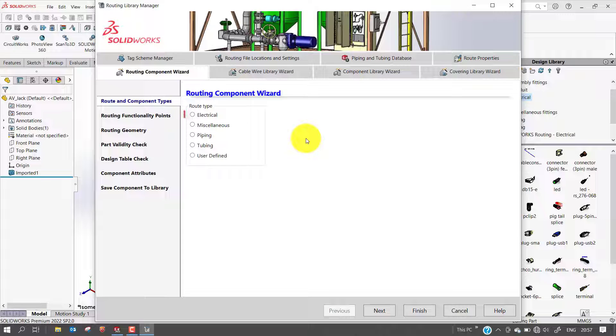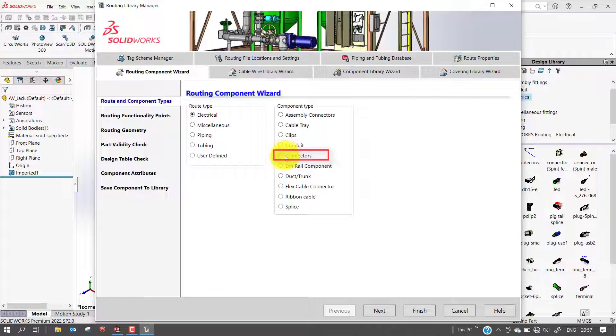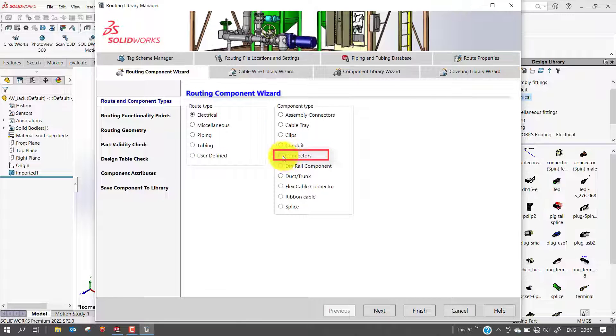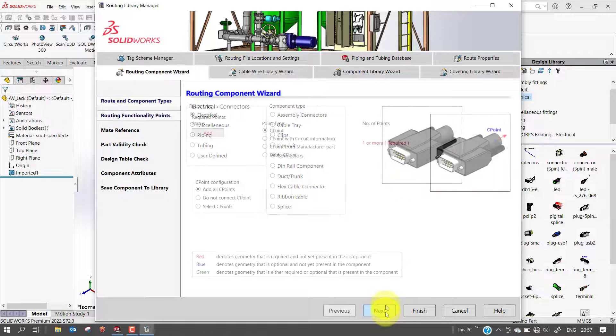Select the type of route, electrical, and then the type of component, connector. You will see the generic preview of the connector, but it is not associated to the connector you are working with. Select next.